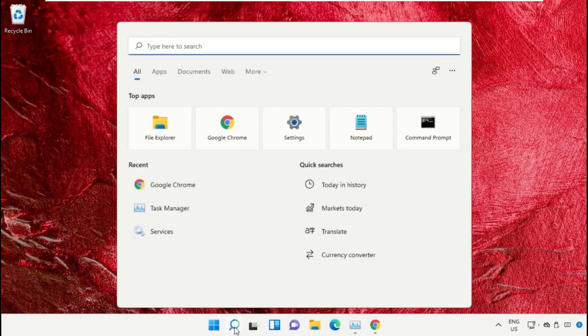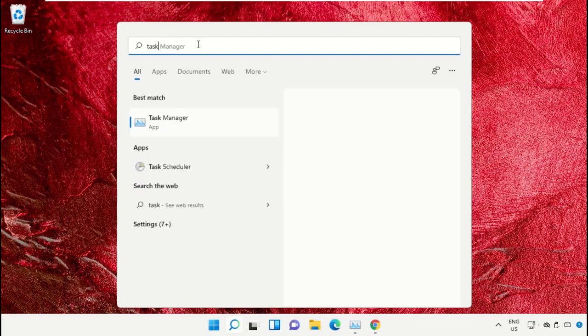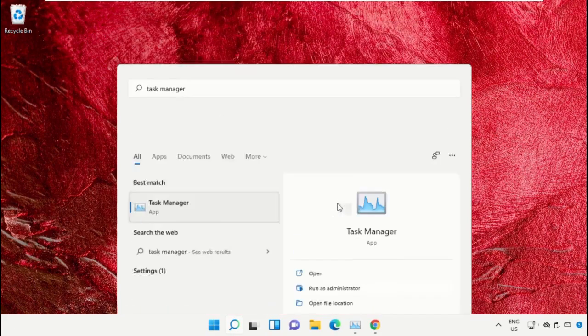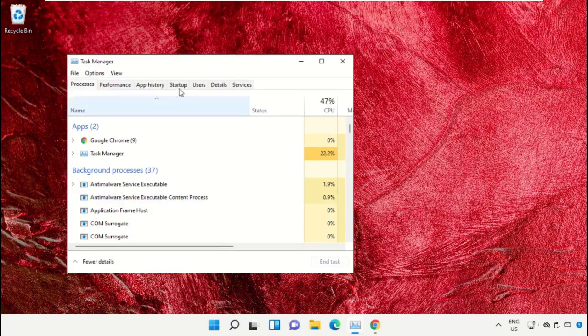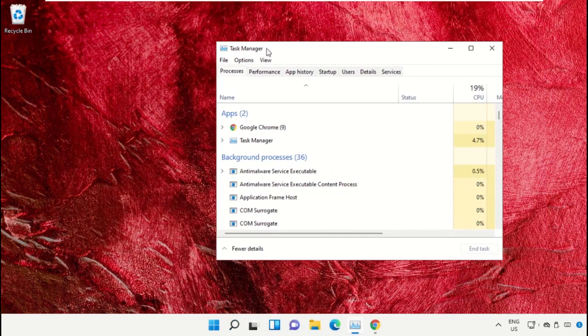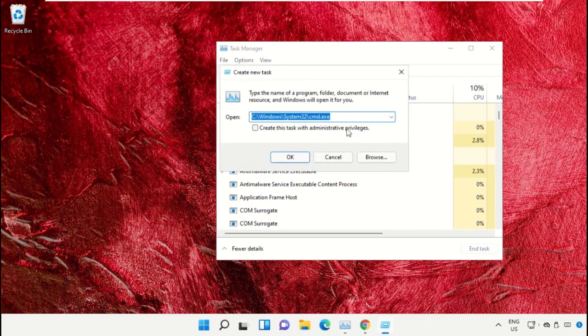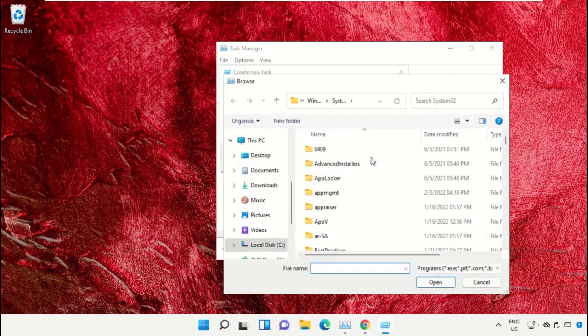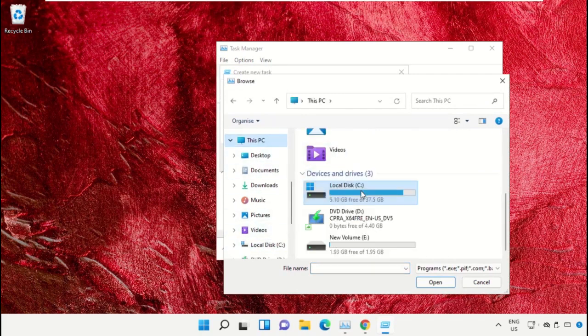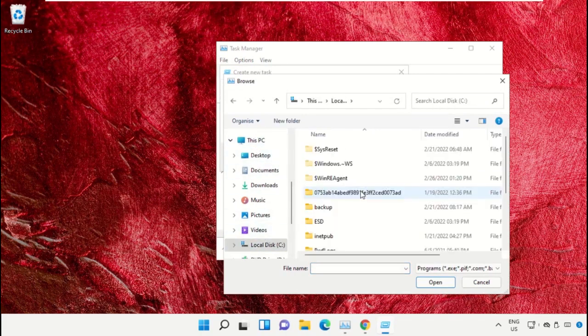Click on the search icon, then in the search bar type Task Manager. Select Run as Administrator. On this window, click on File, select Run New Task, and then click on Browse button. Select This PC and open C drive.